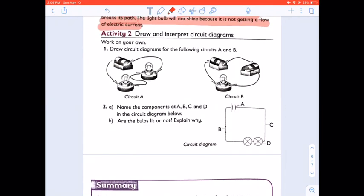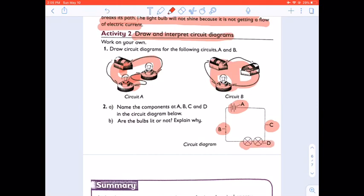Now in your books, draw these circuit diagrams using symbols instead of the actual components. Then for question 2A, name the components A, B, C, and D. If you look at this circuit, will the bulbs light up or not? We will discuss this when we do the lesson.